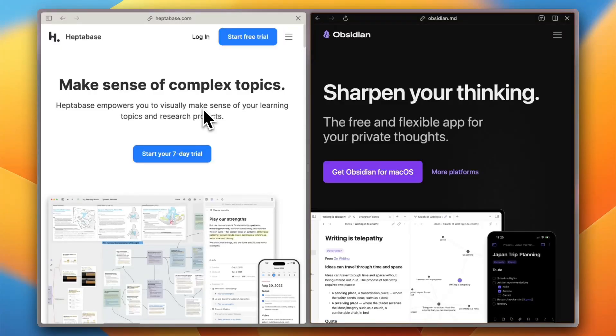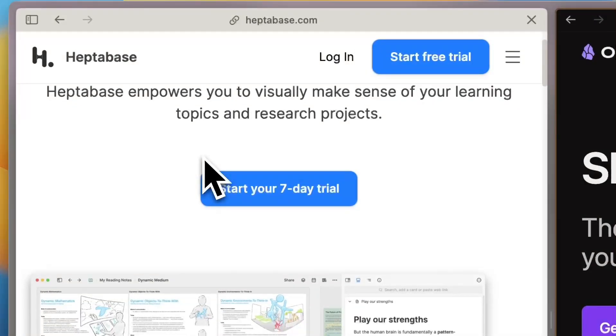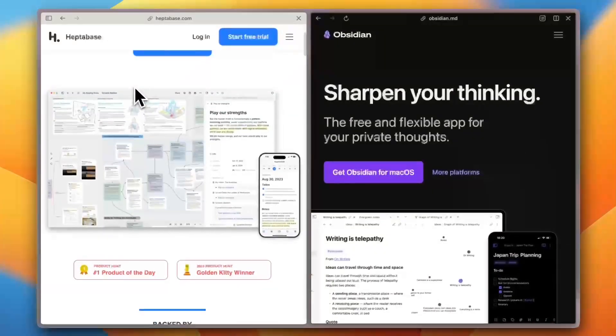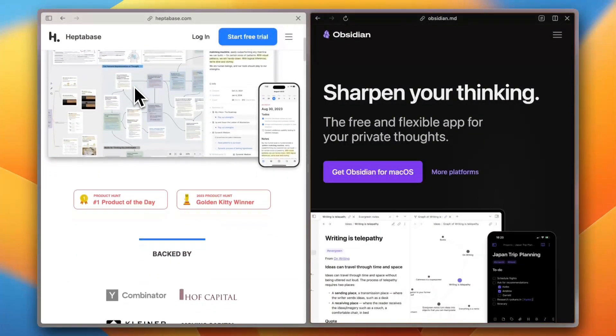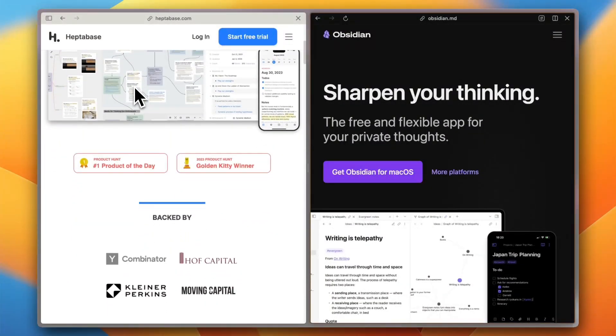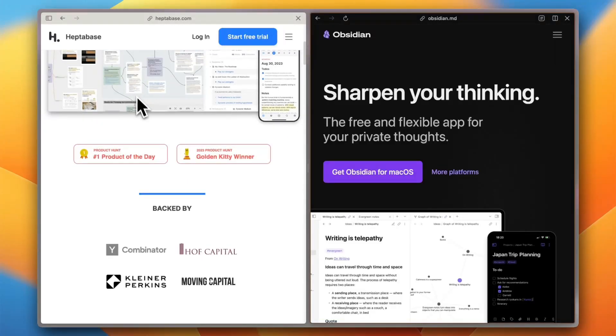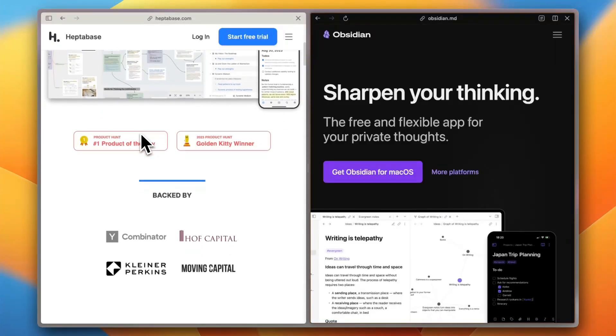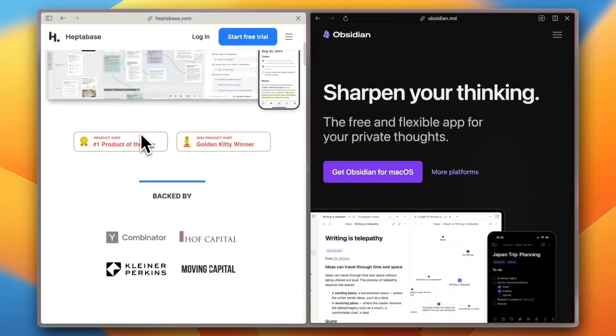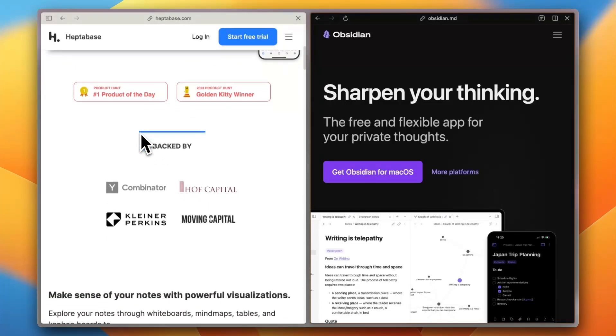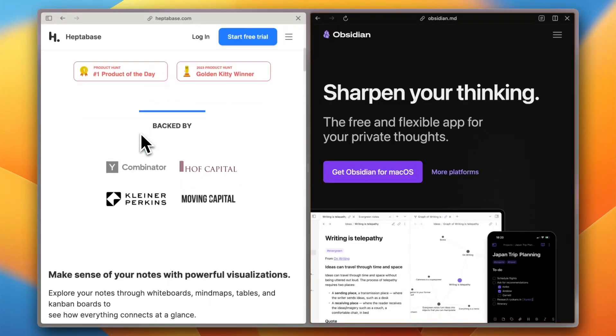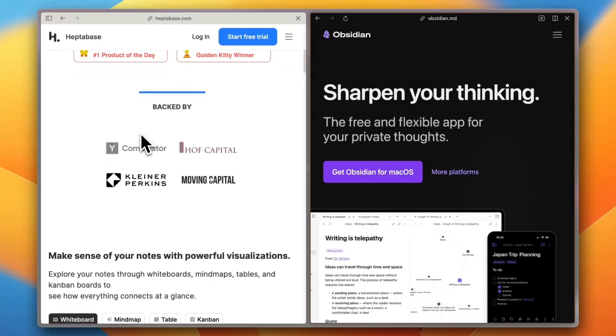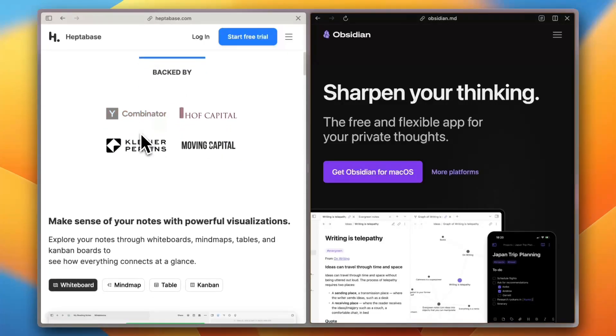Let's start with ease of use. Heptabase has a visual workspace that feels like a whiteboard for your mind. You can drag notes around, group ideas into cards, and literally see your thinking evolve. Users on Captera and G2 love how intuitive it feels for visual learners, though some say it can get chaotic if not managed well.